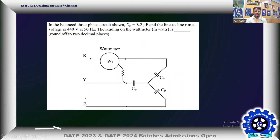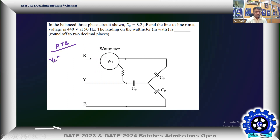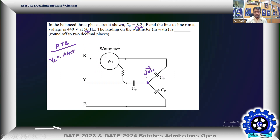Given: a balanced three-phase power supply with RYB sequence. The line-to-line RMS voltage VL is 440 V. A capacitor of 8.2 microfarad is given, and frequency is 50 Hz, so it offers impedance 1/(jωC). Since it's a balanced load, the neutral current will be zero.